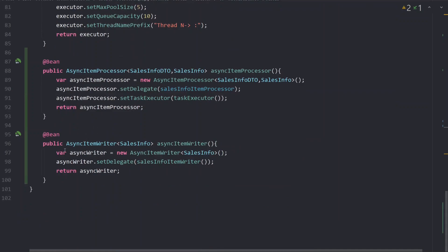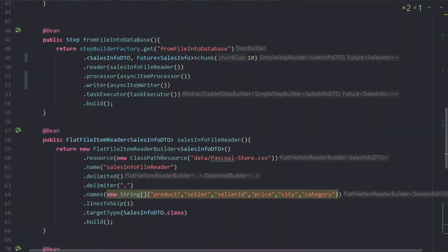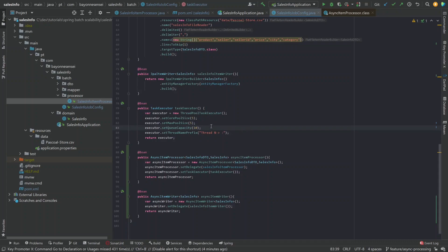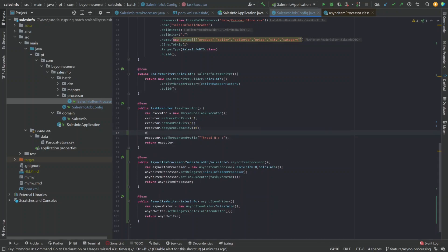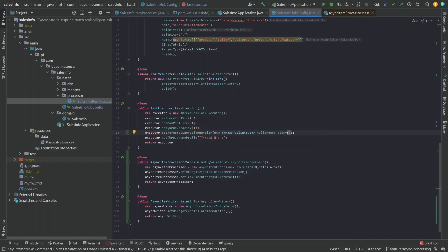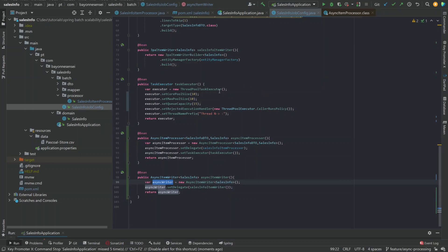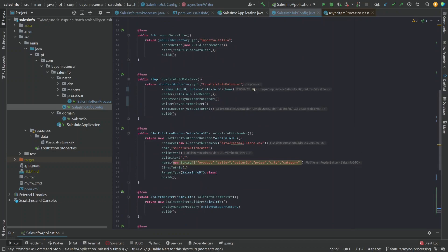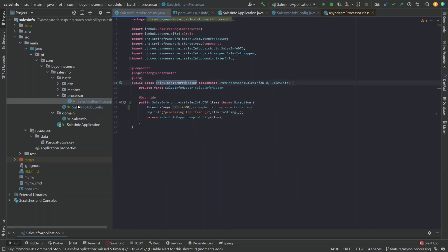Before running our application, we need to add another property: the rejected execution handler for the task executor. Since we've increased the number of threads, we also want to increase the chunk size — 10 is too small, so let's set it to 100. Now let's run our application and test it with this bottleneck in place.